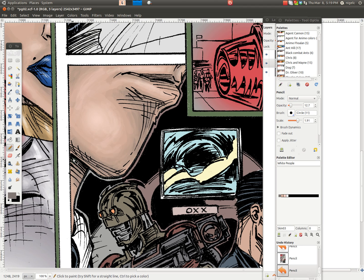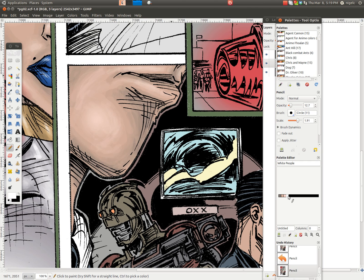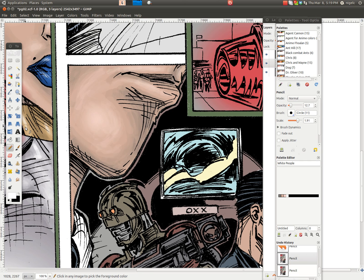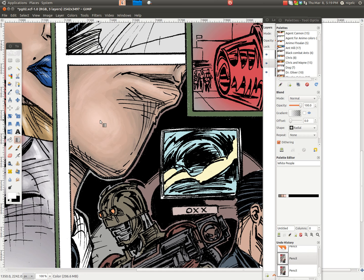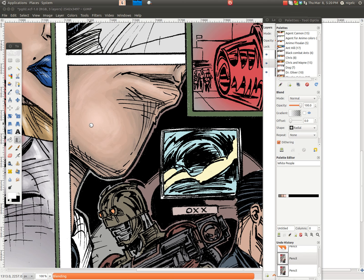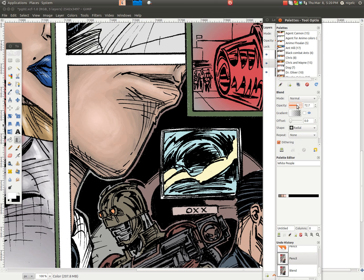I increase the shadow area so his face will pop out more. Go around the chin area, all around the chin area. Give it a little bit more shadow, a little bit more shadow.